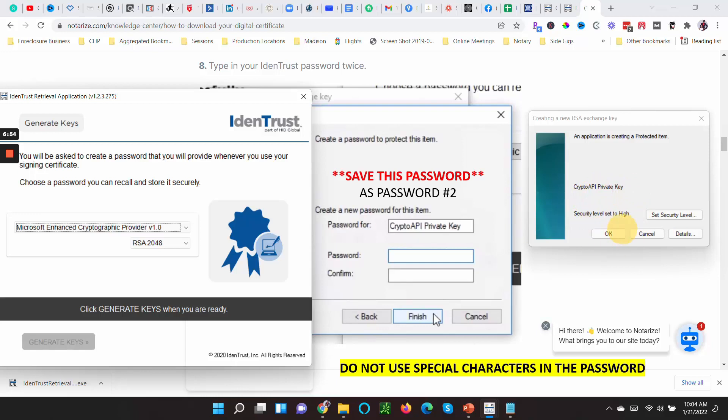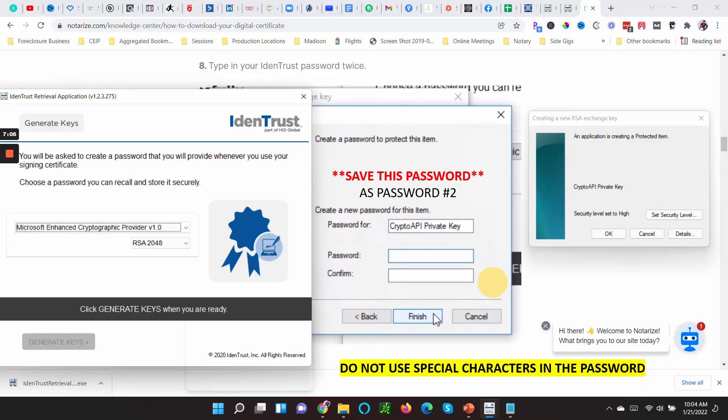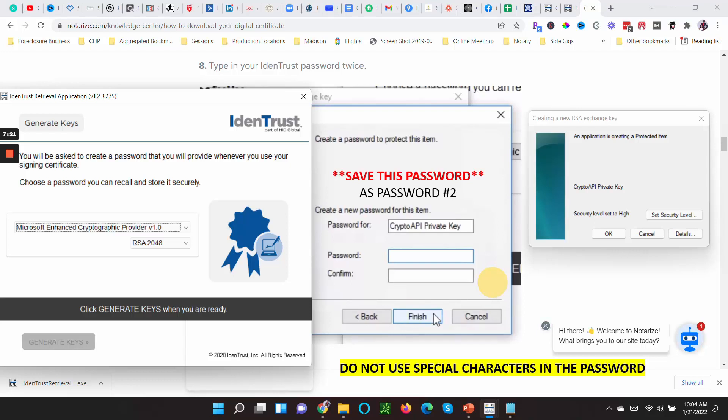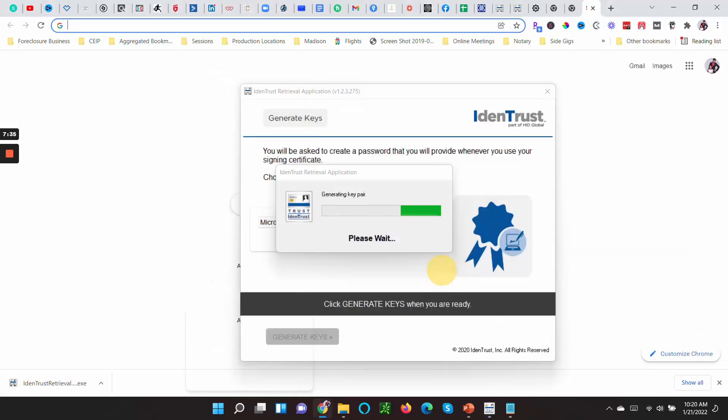Now this is very important when you're creating the second password because it will not let you go forward. Do not use special characters in the password. Don't use an at, exclamation point, dollar sign, none of that. Only letters. Only letters. I don't even think I use numbers in mine. It would only accept letters, and it took me so many iterations to understand that. So that's why I'm telling you, do not use numbers or special characters in the password. When this comes up, don't think you're gonna remember that password—write it down, record it immediately into Notepad.